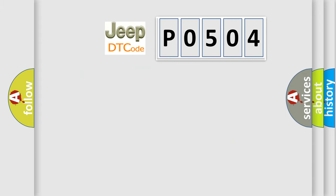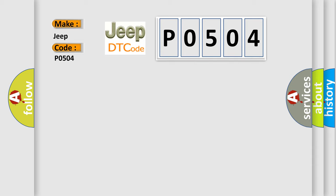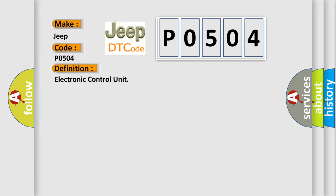So, what does the diagnostic trouble code P0504 interpret specifically for Jeep car manufacturers? The basic definition is Electronic Control Unit. And now this is a short description of this DTC code.